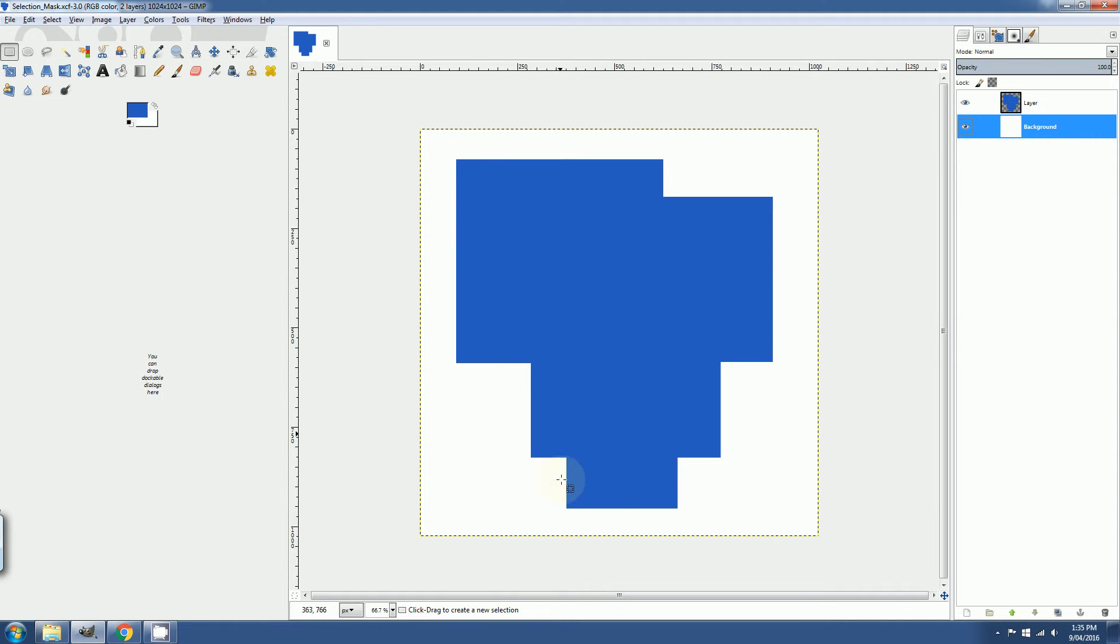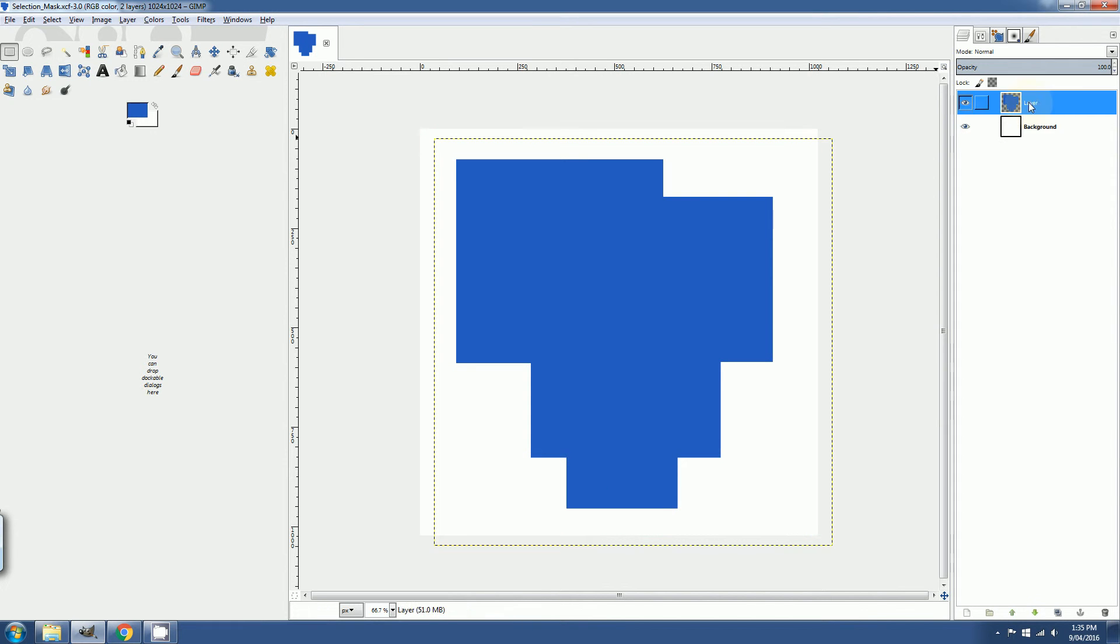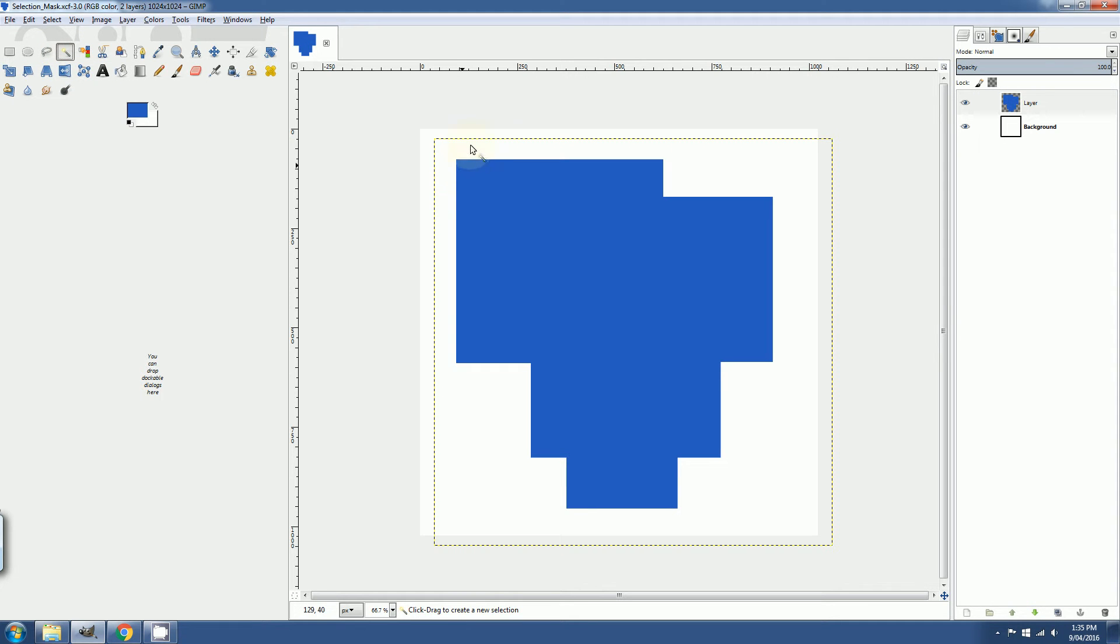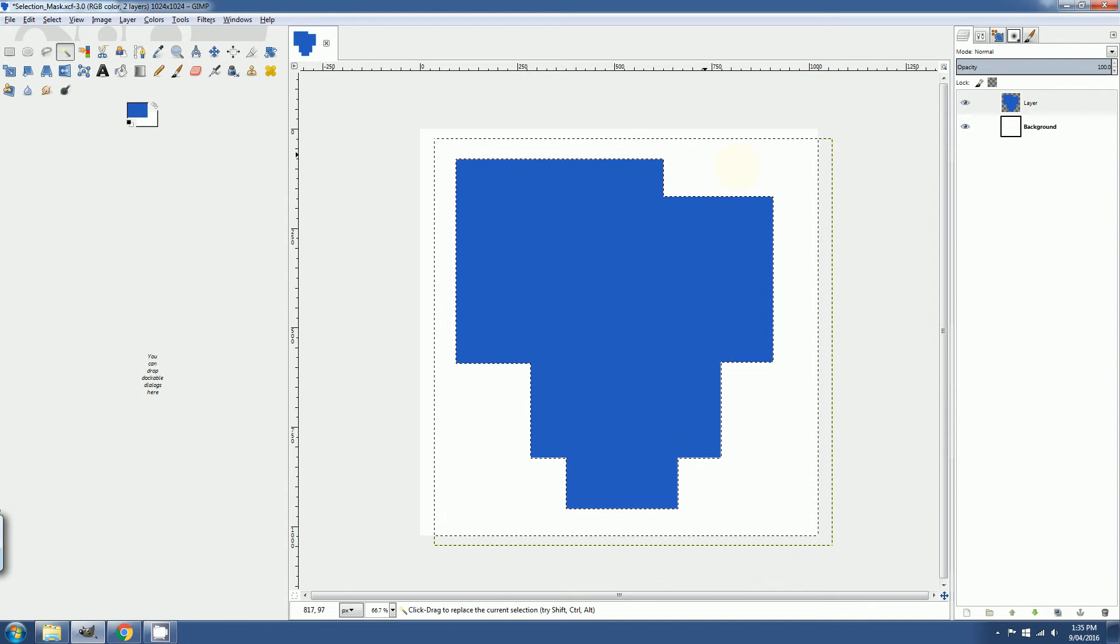So what I've got in front of me is just a very random shape, which I'll be using for the demonstration. And now the first thing you want to do is select the areas that you want to be masked off. So to do that you can select this icon called the fuzzy select tool and click on the layer there.